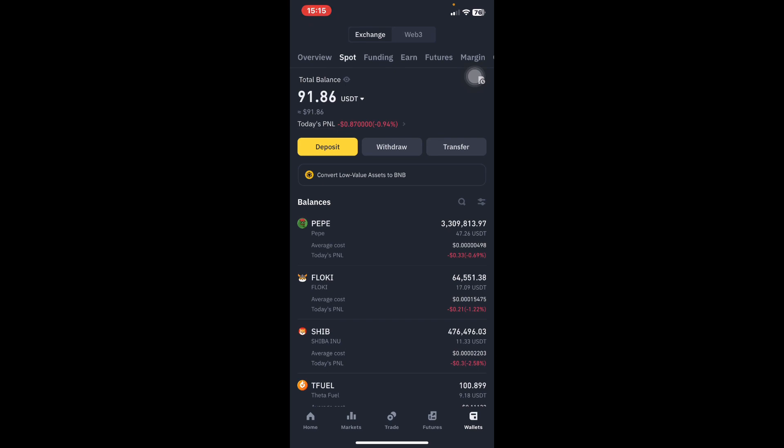For example, here you are seeing I have a coin called PEPE. On the right-hand side, you see that I have 3,309,813 PEPE coins. That is the total amount of PEPE coins that I have. Below the 3 million, you are seeing 47.26 USDT. This simply means that the 3 million PEPE coins that I'm having are worth 47 dollars. So assuming I want to sell PEPE worth 20 dollars, how do I do this?